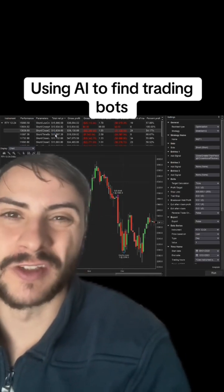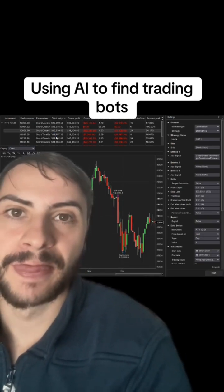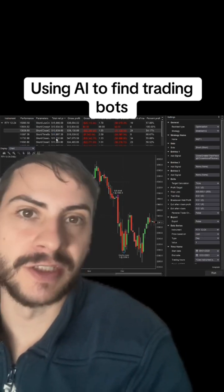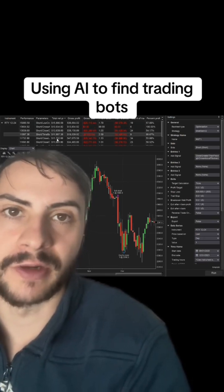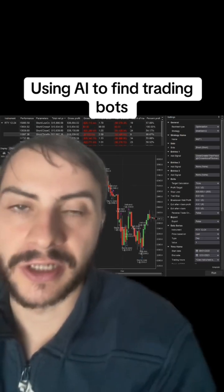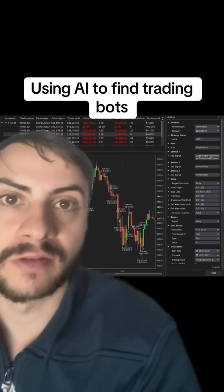I recommend using this tool. It saves me a lot of time and speeds up your process for testing multiple trading bots and trading strategy ideas.